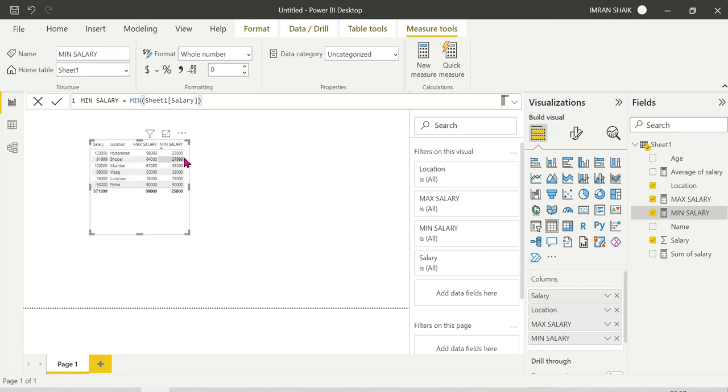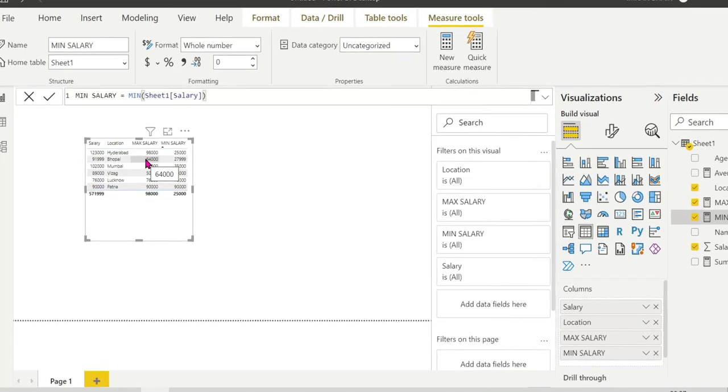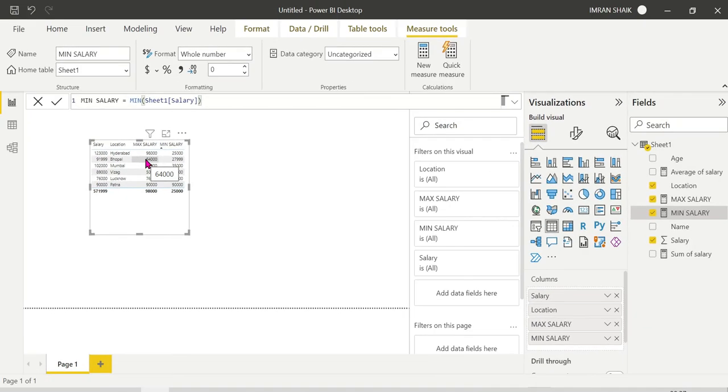The results show: minimum salary is 25,000 and maximum salary is 98,000. These are simple but important aggregate functions.